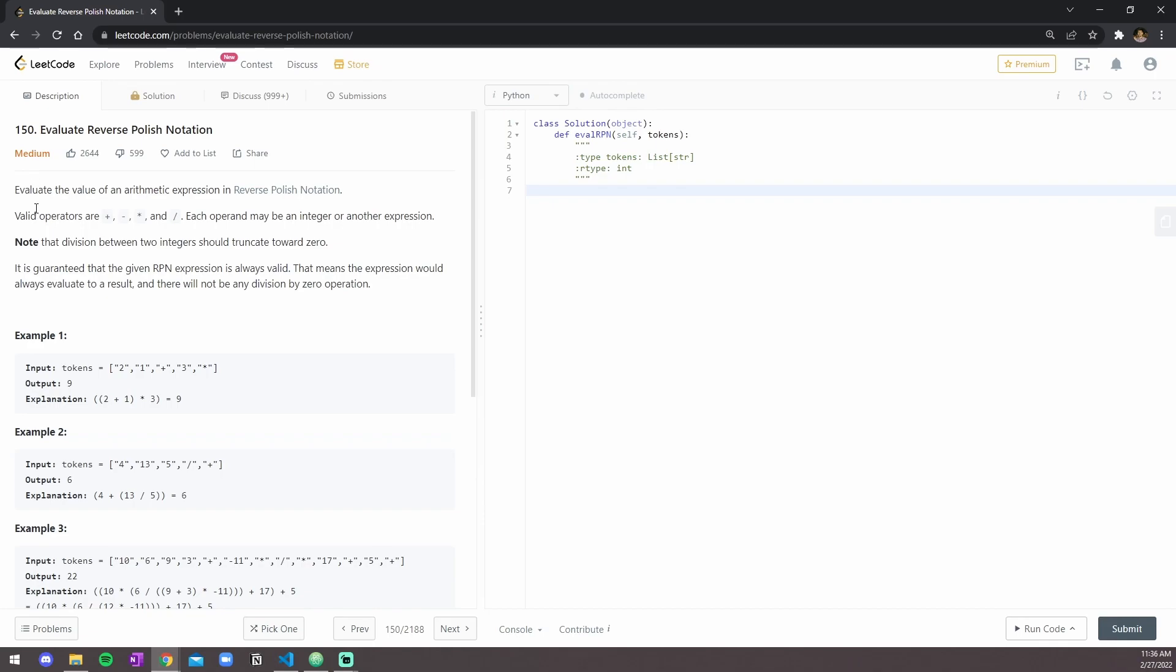This is question 150, Evaluate Reverse Polish Notation. We are told to evaluate the value of an arithmetic expression in reverse Polish notation. Valid operators are plus, minus, asterisks or multiply, and forward slash or divide.